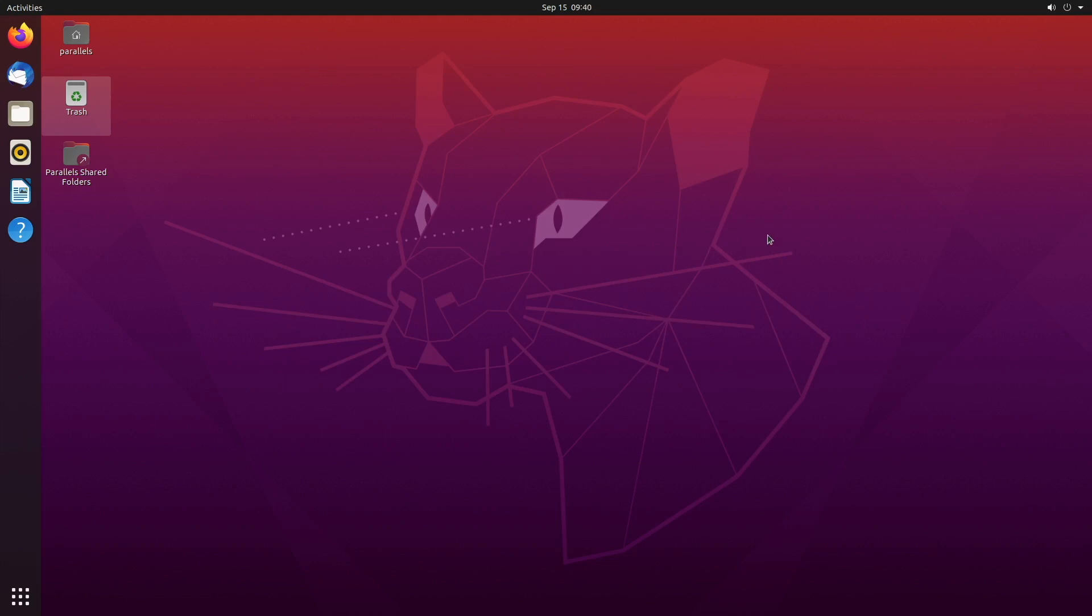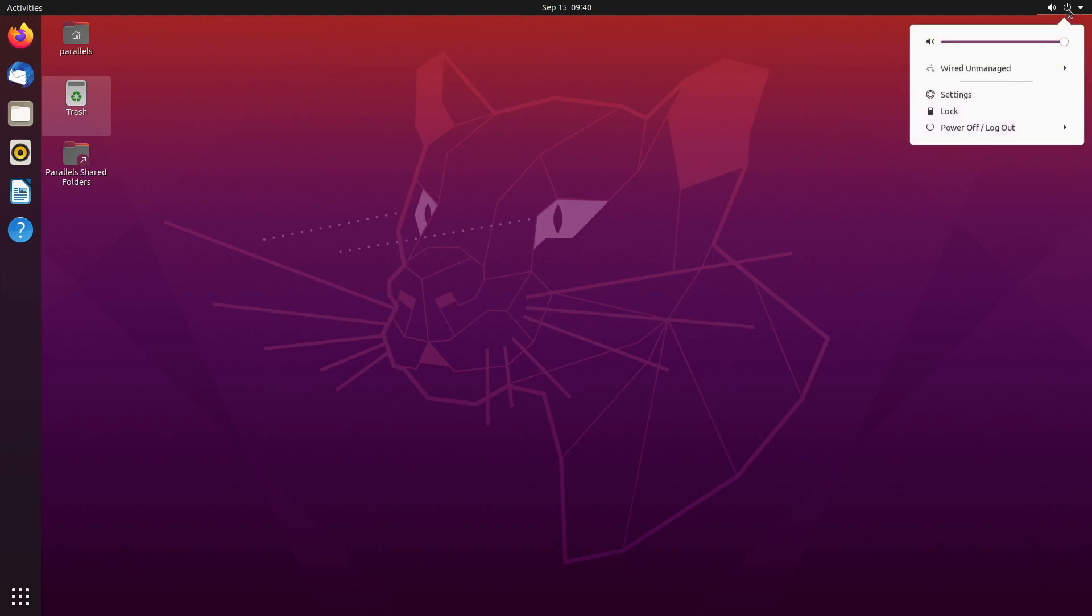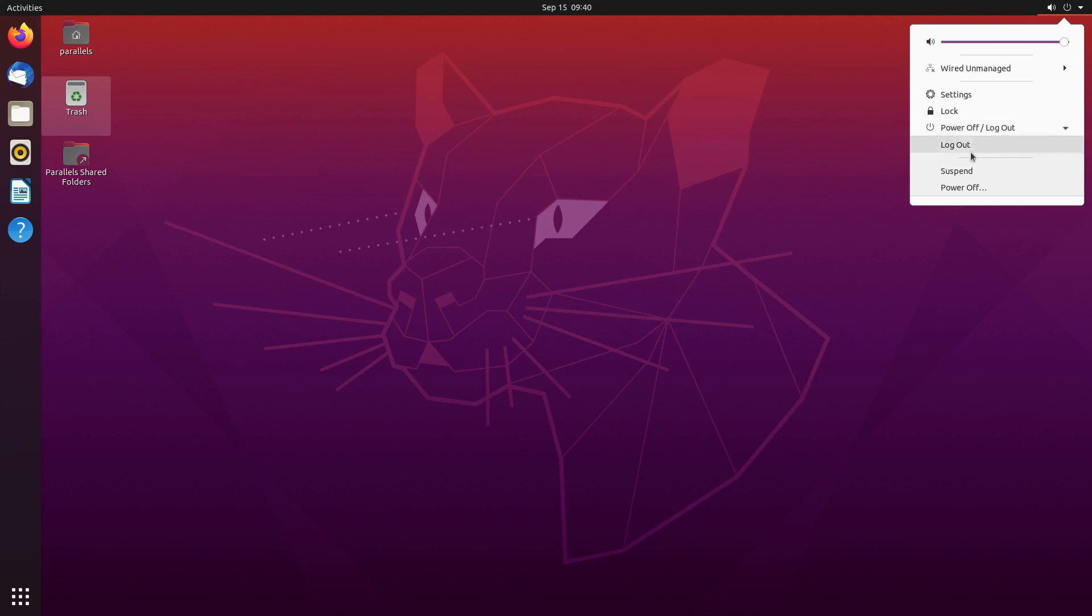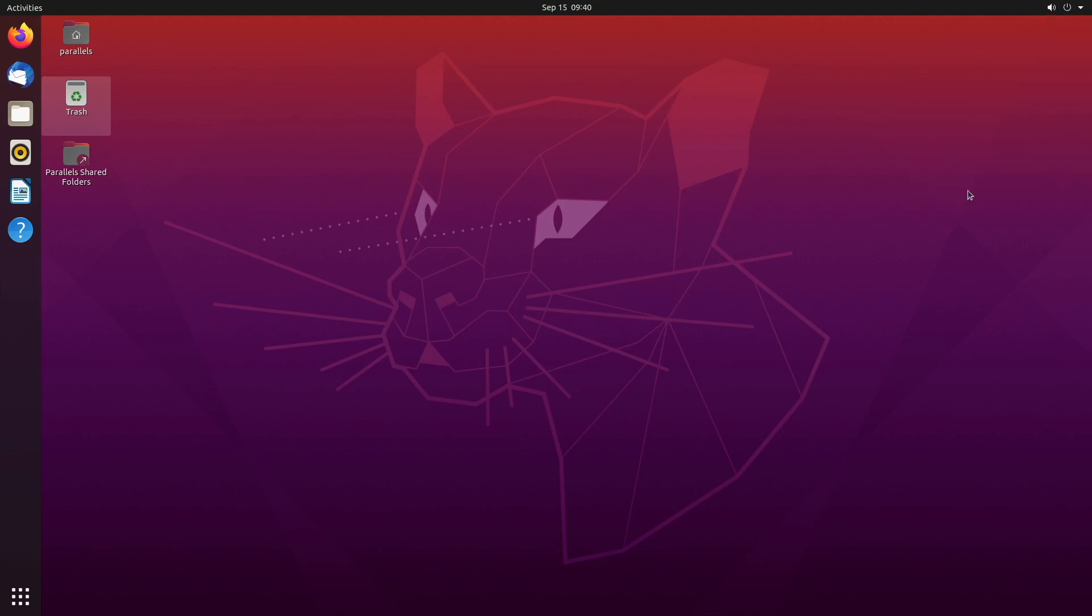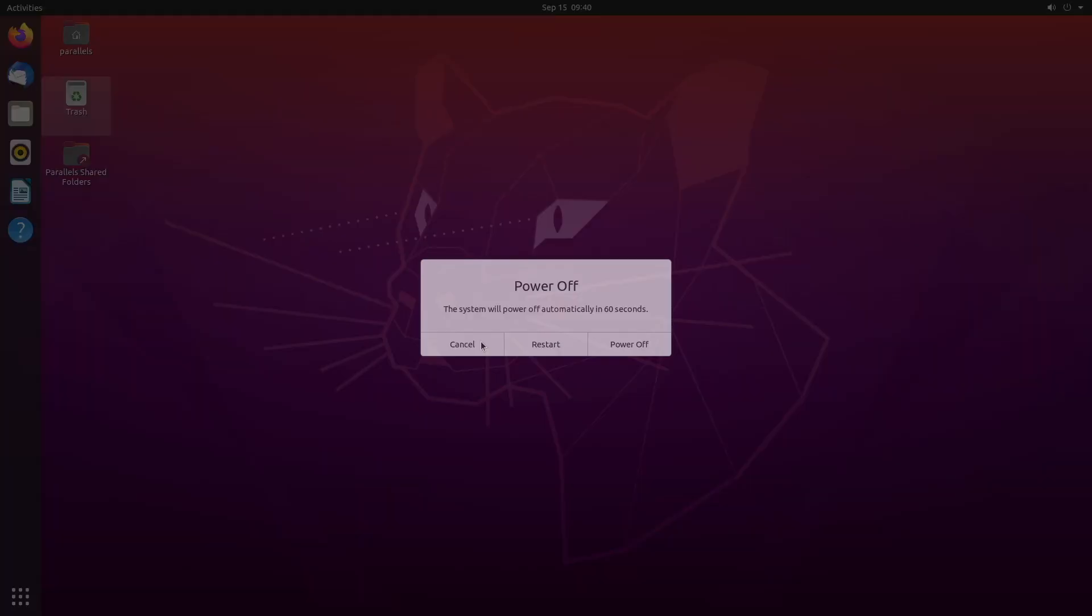The first one is how do you actually turn off the computer or restart? Well, it's with this little power button up here and then power off slash log out. And then you can select power off and then you can choose to restart or power off. Simple as that. So that's the first one.